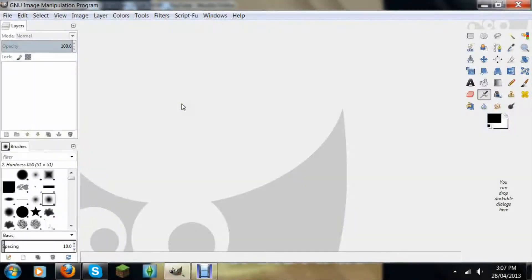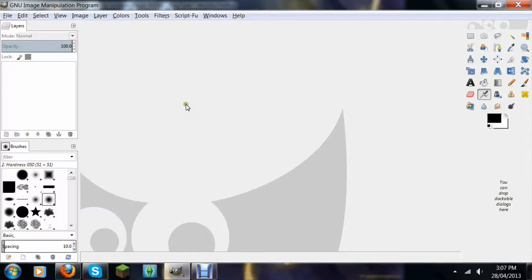Hello YouTube, Horse14T here and I'm going to show you how to get your tool options back in GIMP.